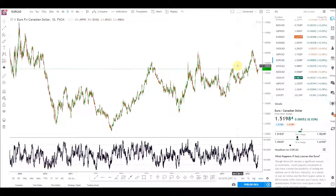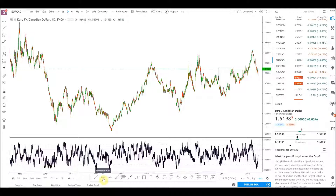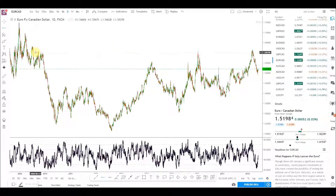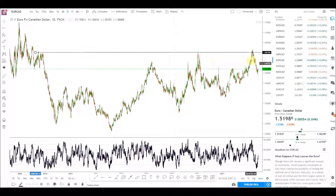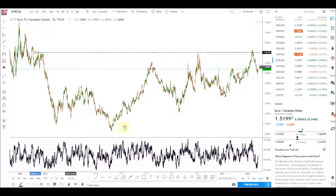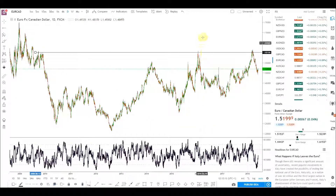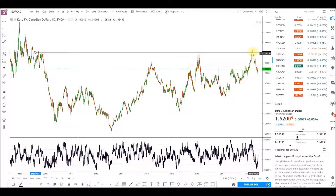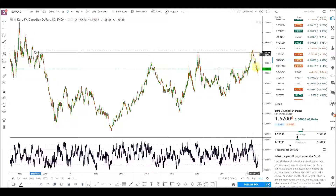So the bigger picture view as well as identifying any key levels. This 1.60 handle seems to be respected a number of times — previously respected back in 2010, then in 2016, and now in 2018 again respected. We did have a slight false break above, but price is back below that level now.